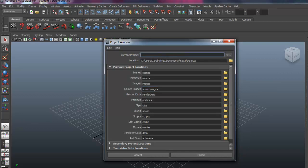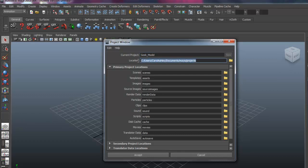So I'm going to call this Geek Model. And I'm going to put the location into my documents Maya Projects folder. You may want to set up a different folder depending on where you're working. If you're on your home system, this is probably the best place for it. This is the default area for projects in Maya.